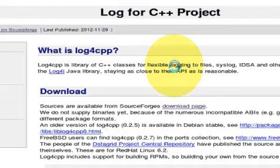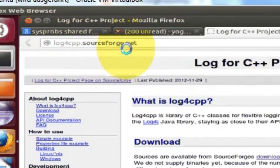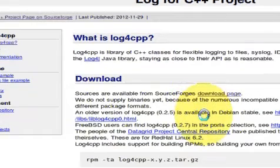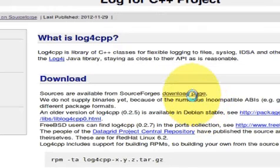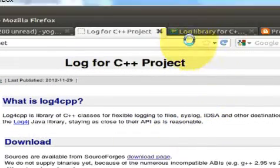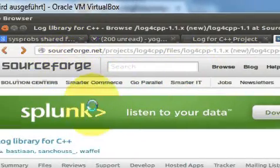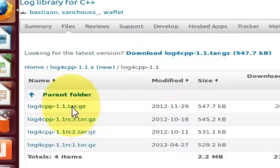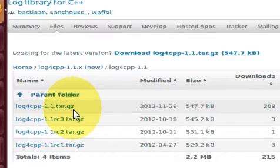Let's get started. The first step is to go to log4cpp.sourceforge.net, where you can find information about log4cpp, its capabilities, and how to download and install it. Go to Downloads, click the download page, and you will be directed to the SourceForge repository where you can download the latest zip file for log4cpp.